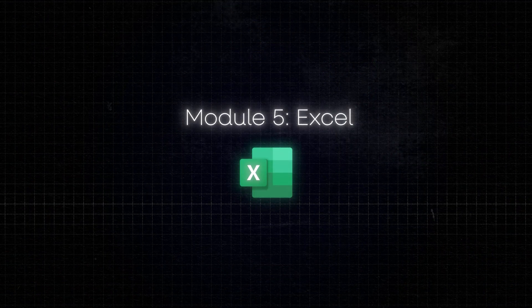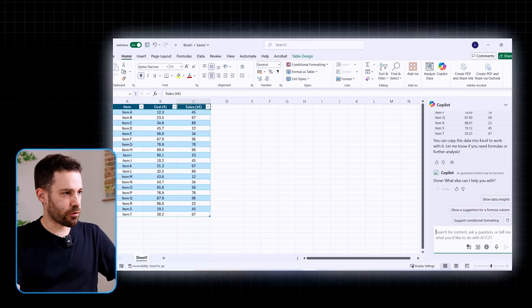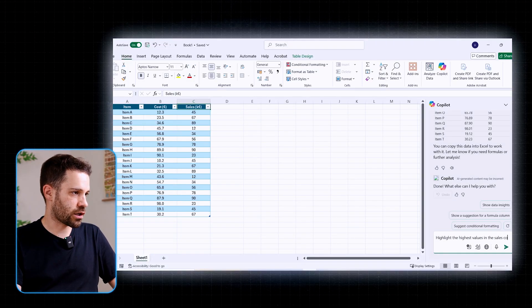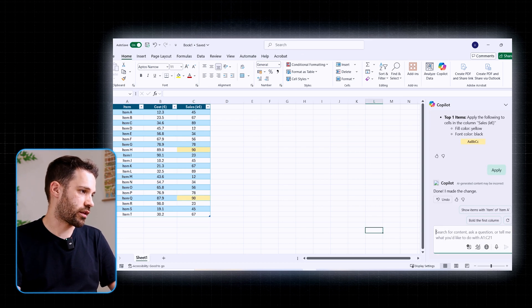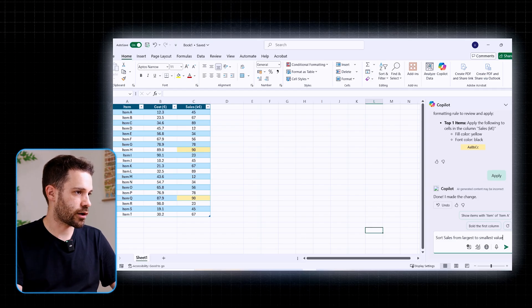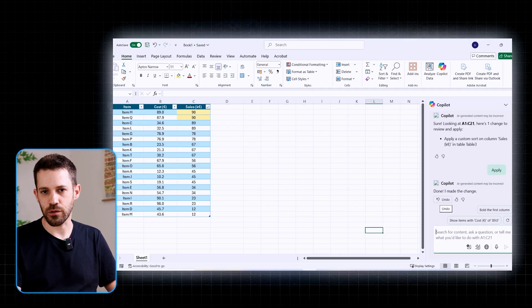The next module is Copilot plus Excel. Important to know before diving in: to use Copilot in Excel, your data needs to be formatted as a table or as a supported range — only then can Copilot read the data and do something with it. The module starts with some basic prompts, like 'highlight the highest values in the sales column,' which it does by thinking and then highlighting the top values. Or you can sort from largest to smallest — though these kinds of prompts are fun to try but aren't really that useful; sorting is easier the traditional way.